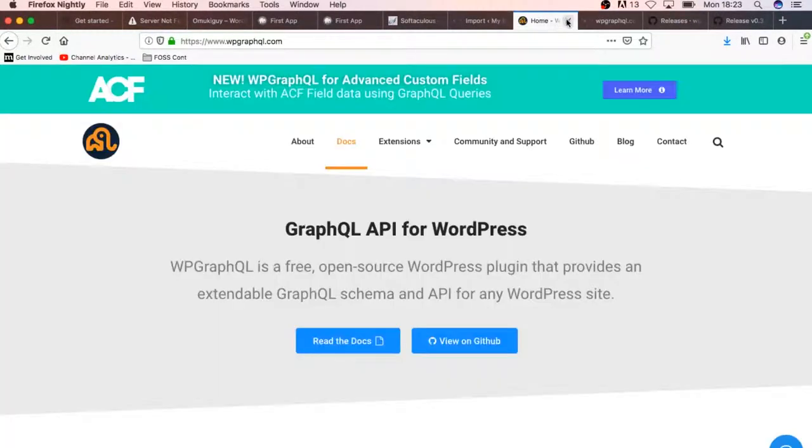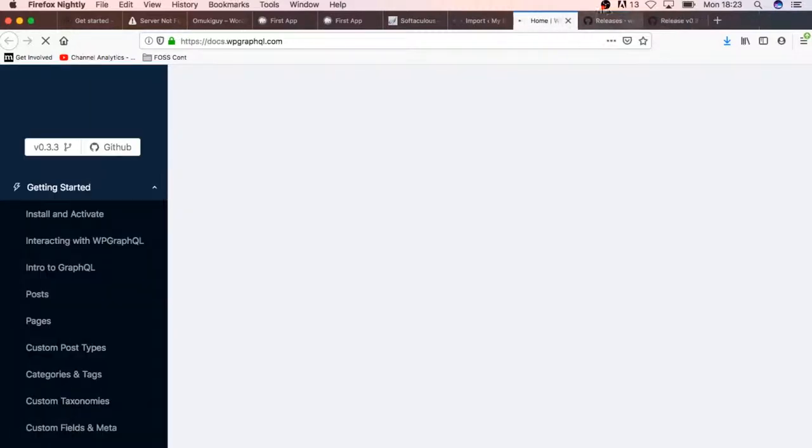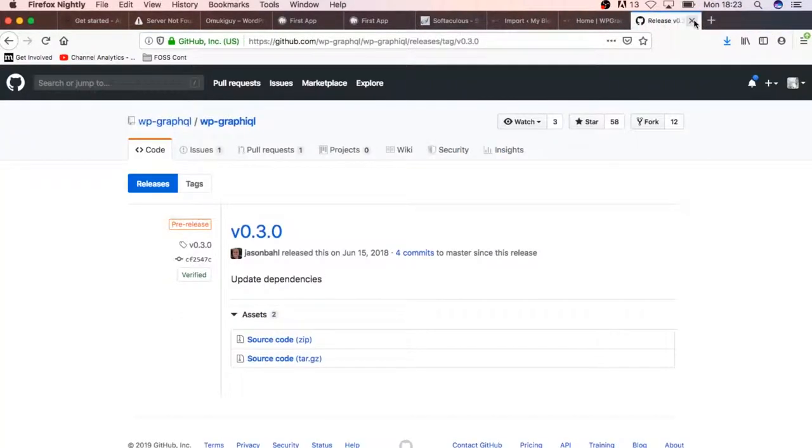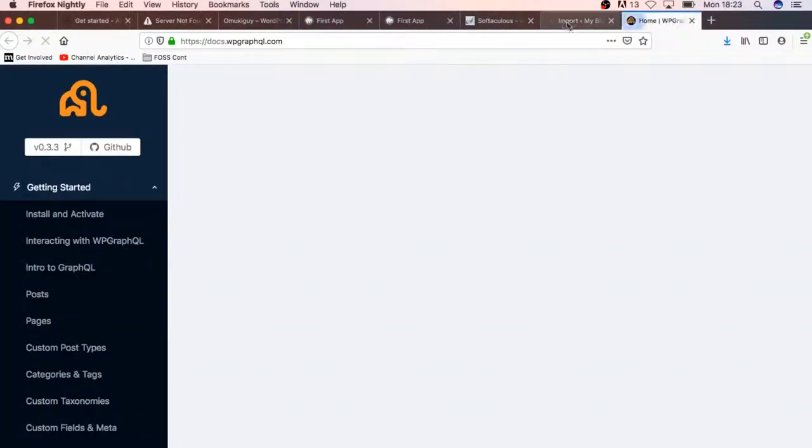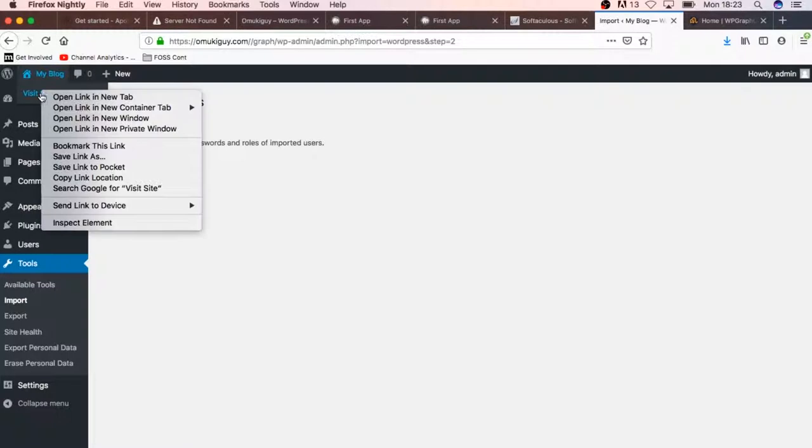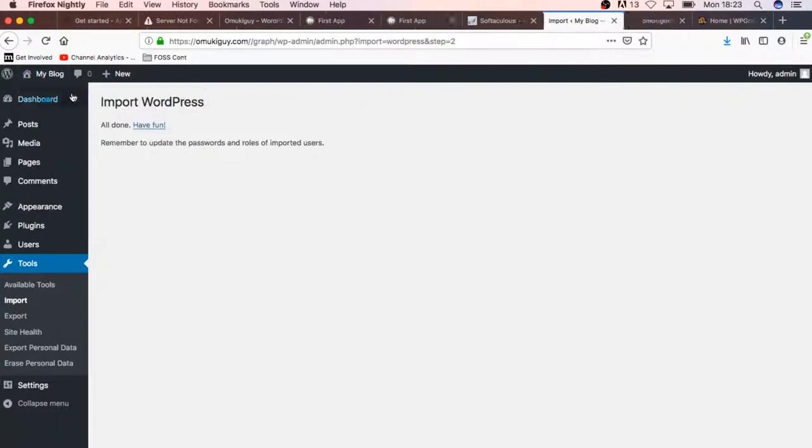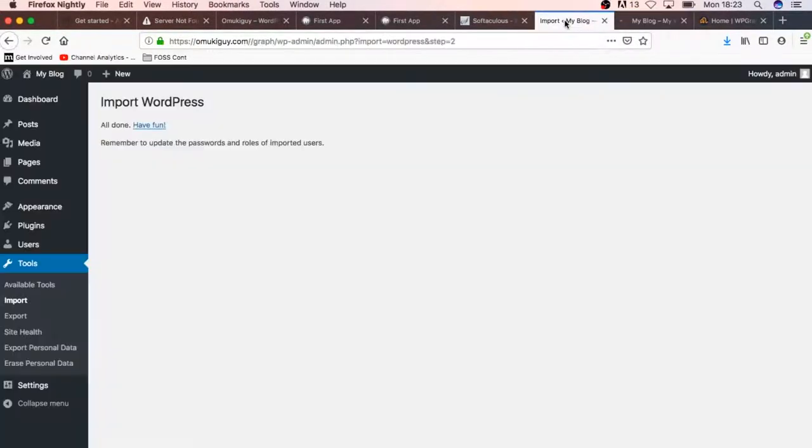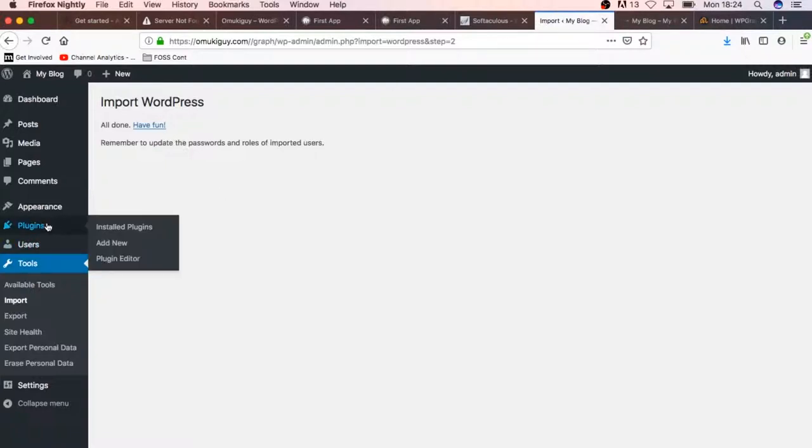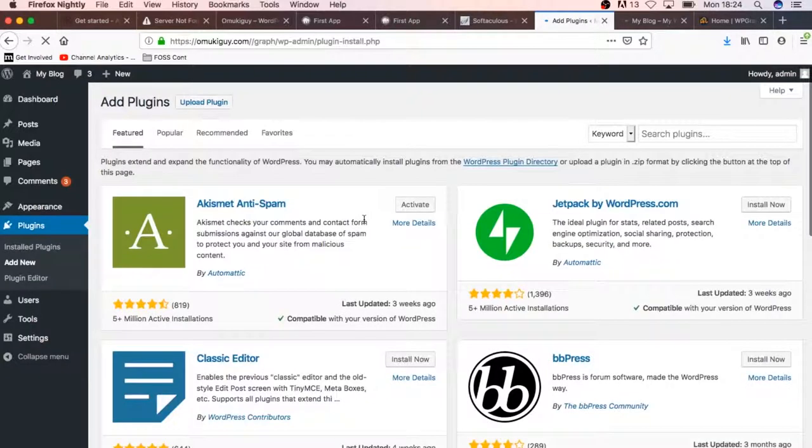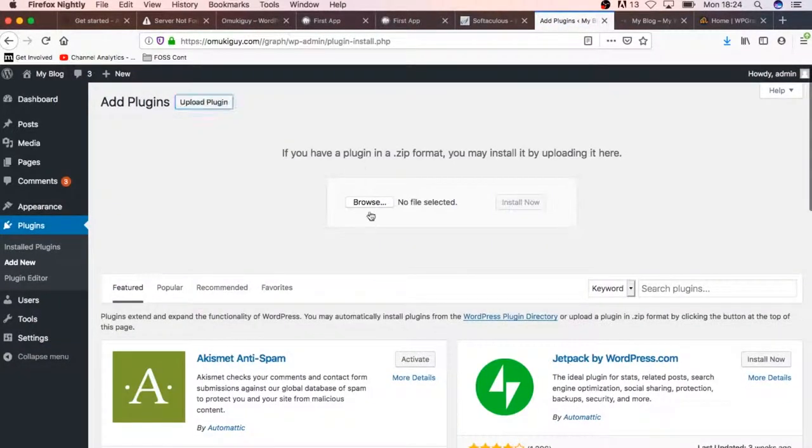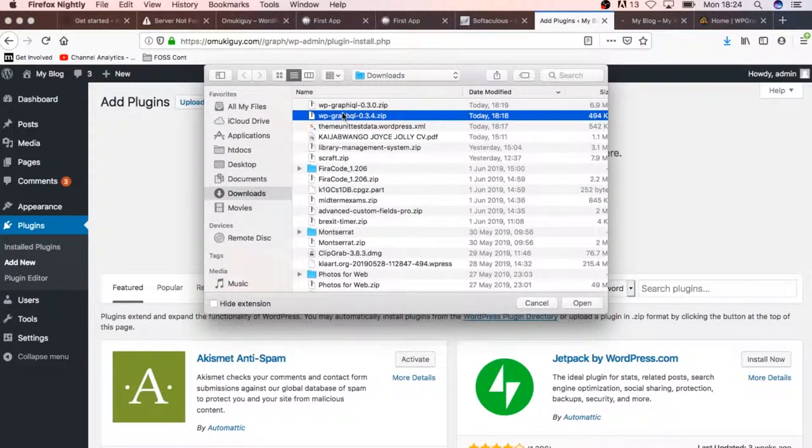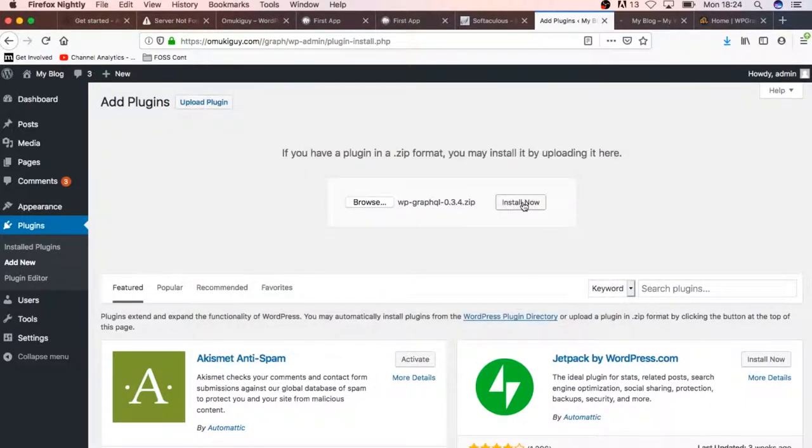We can just close this up because we're already done with it. We're ready to have fun, and we'll just check out what our blog looks like now. All I'm going to do now is just install the plugins that I need, the ones that I downloaded—that is, WP GraphQL and the IDE.